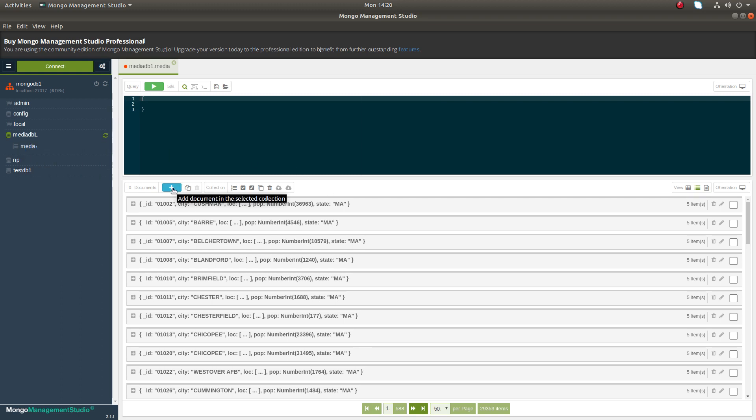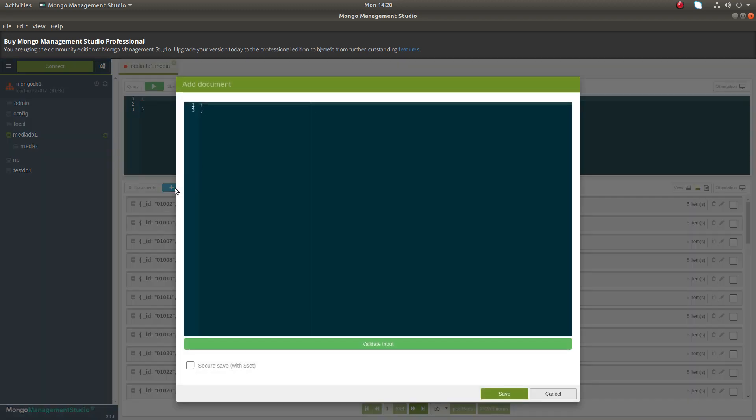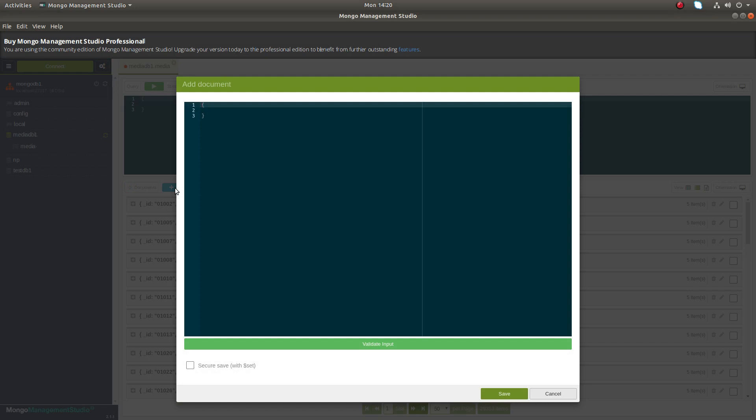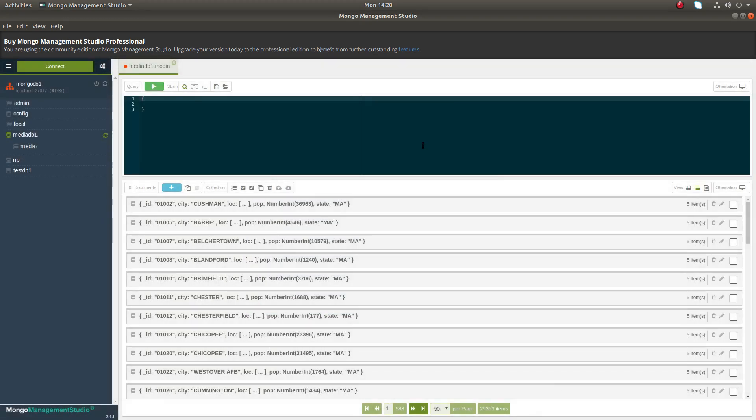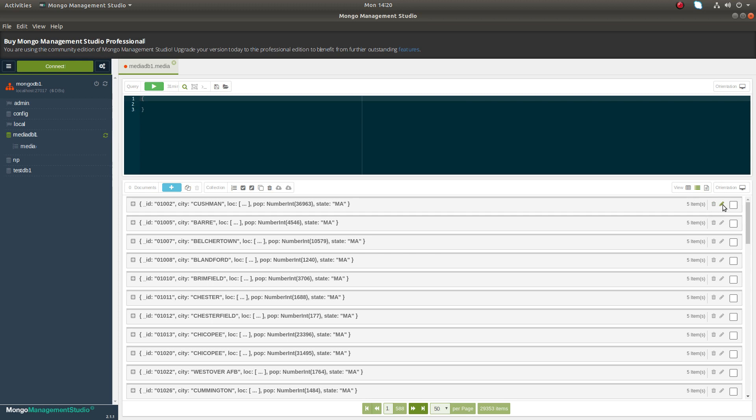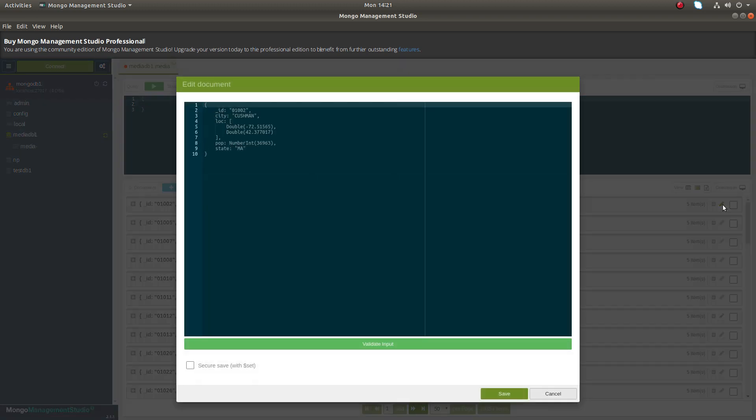Here we can add new document. You can click on this plus button and here you can enter the key-value pair, then click on save. That way you can add new documents to the collection. You can also edit the existing document. Click on edit document and you can change the value here.